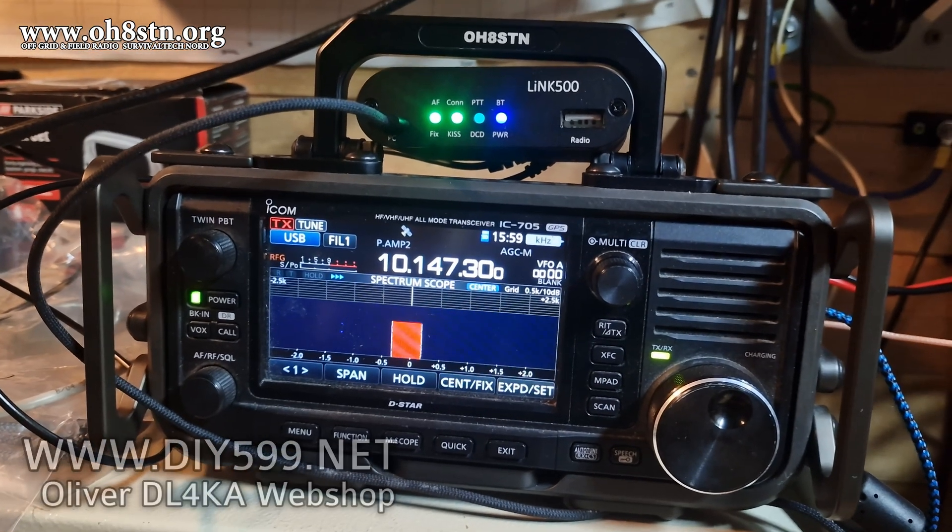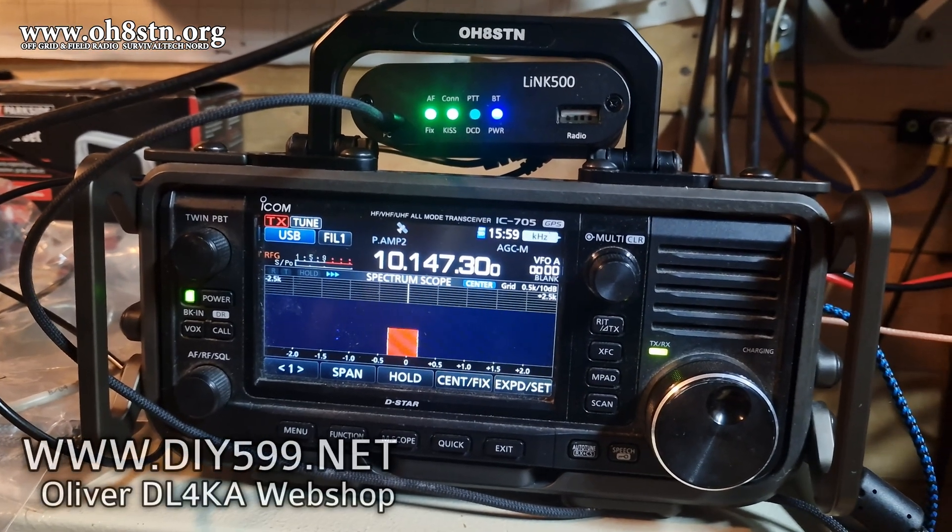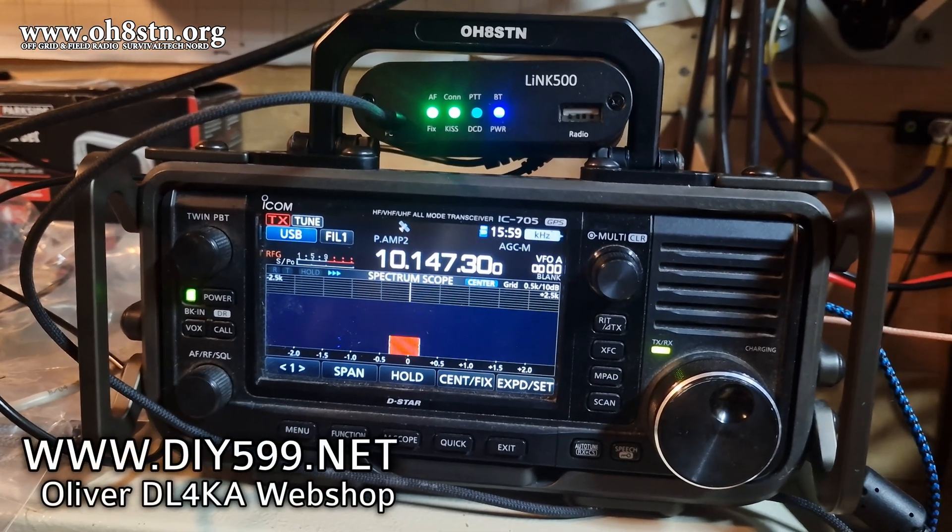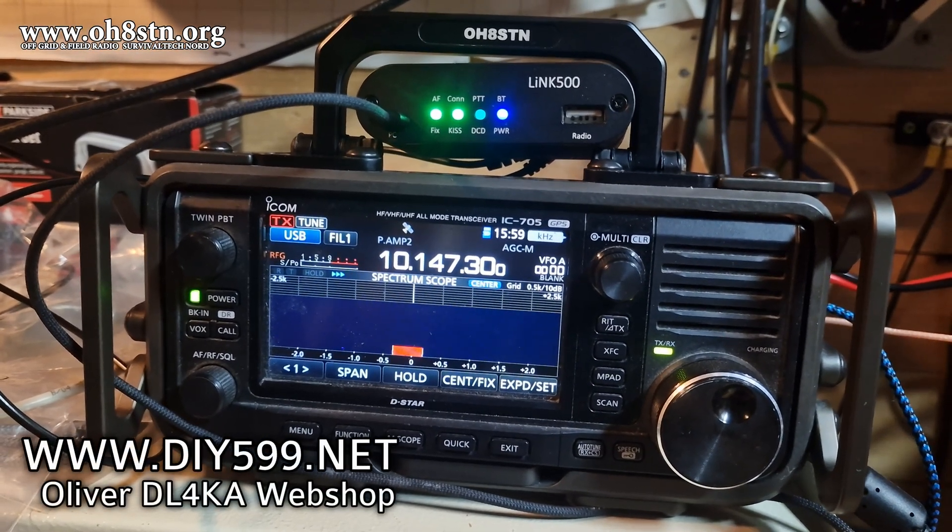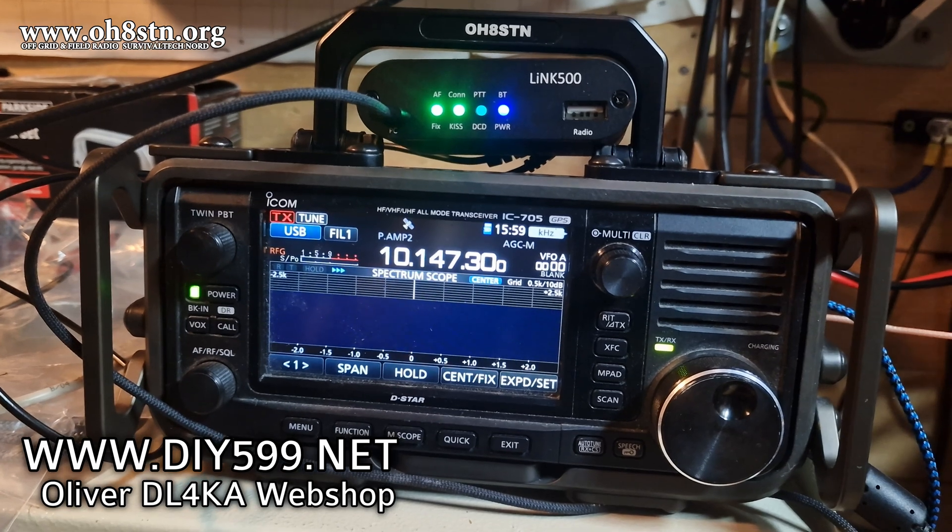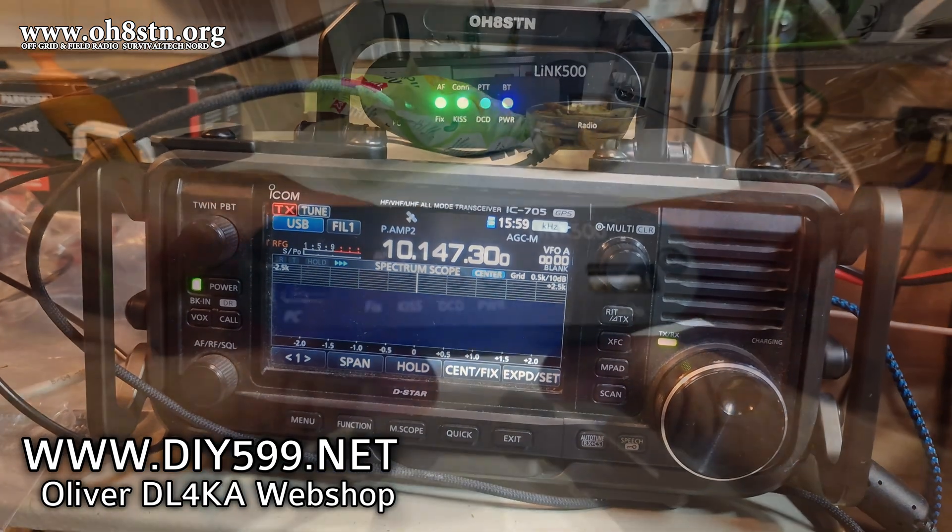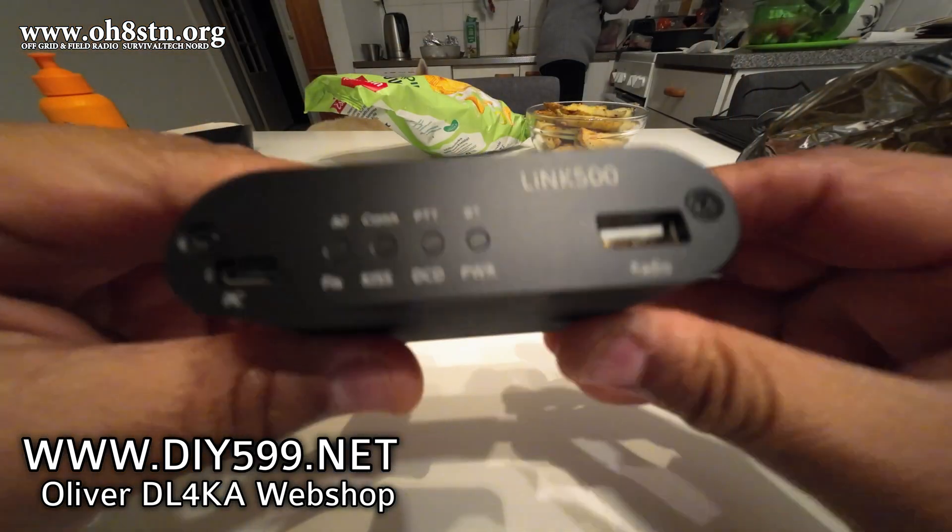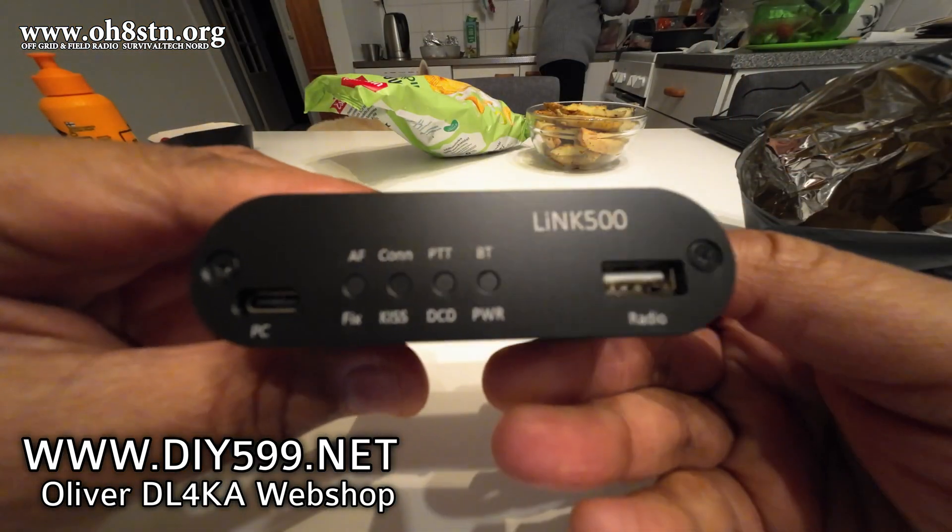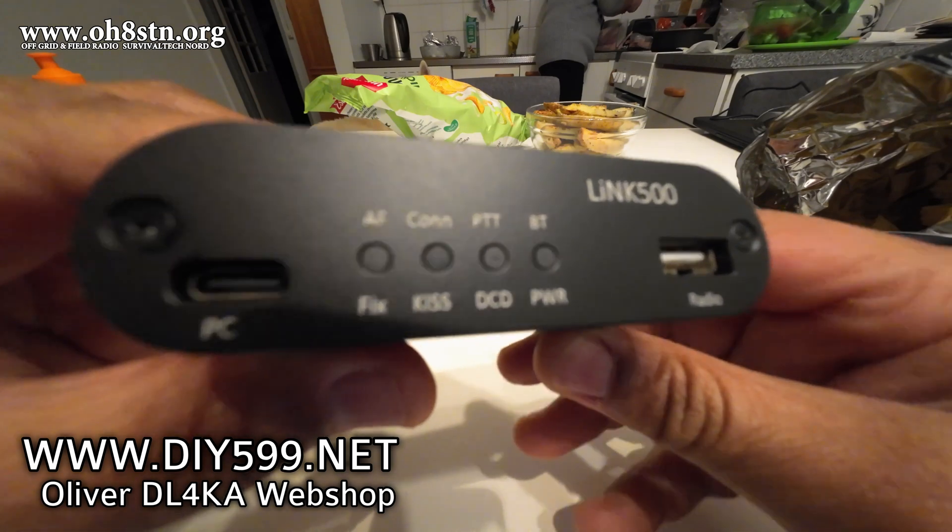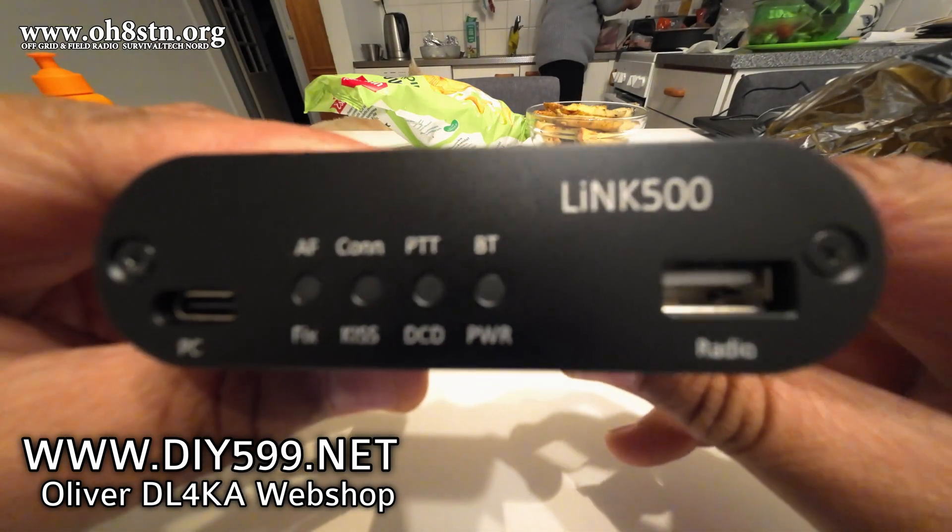And in parallel, you can use it, of course, via Bluetooth. It will co-existence at the same time with the standalone. Right.